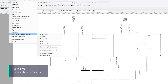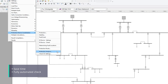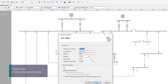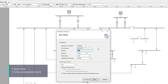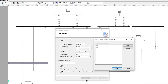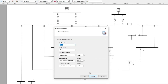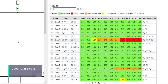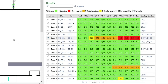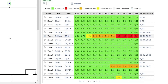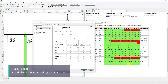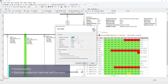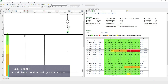Protection analysis saves you time with a fully automated check of your protection system under several conditions, and you can detect weak points that are not found with common protection checks. Ensure quality and optimize your protection system with protection analysis in PSS SynCal.